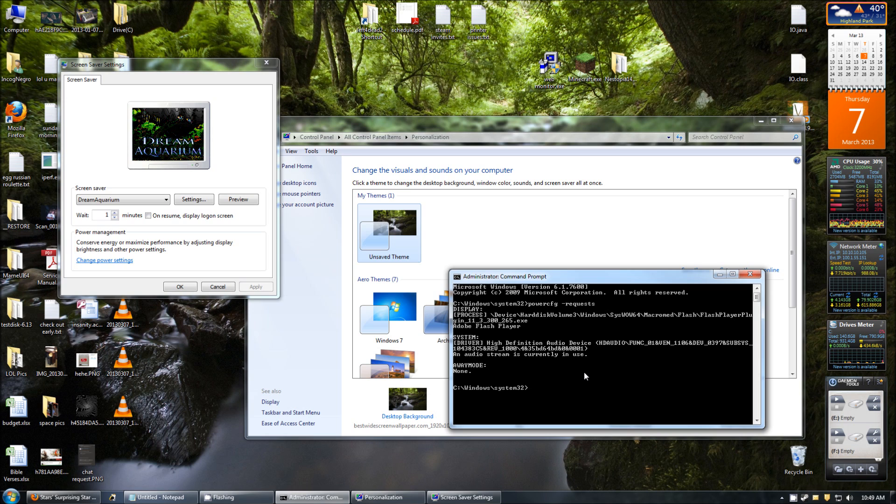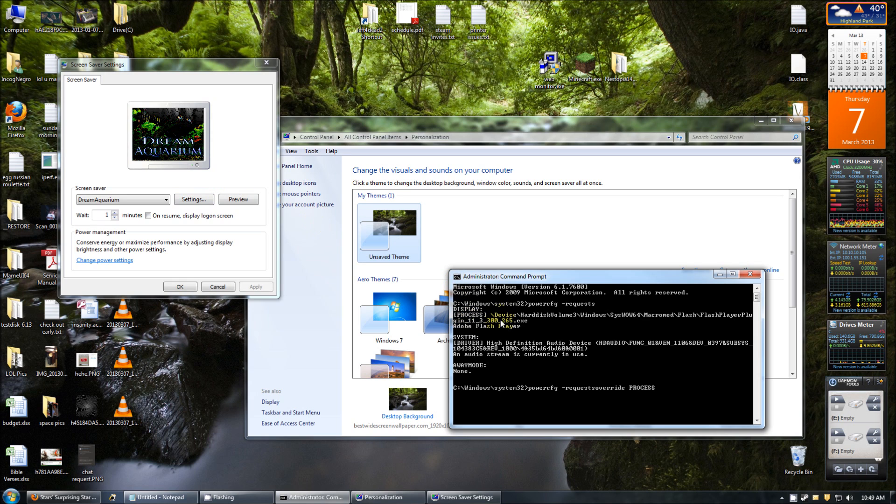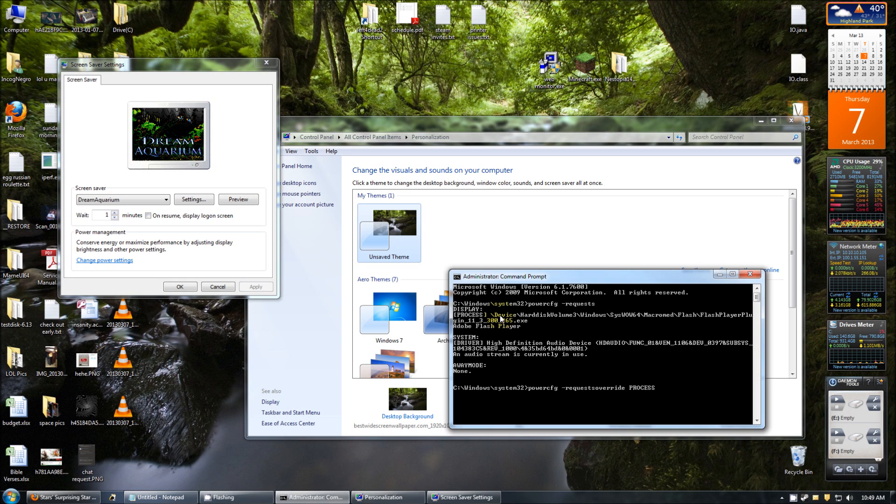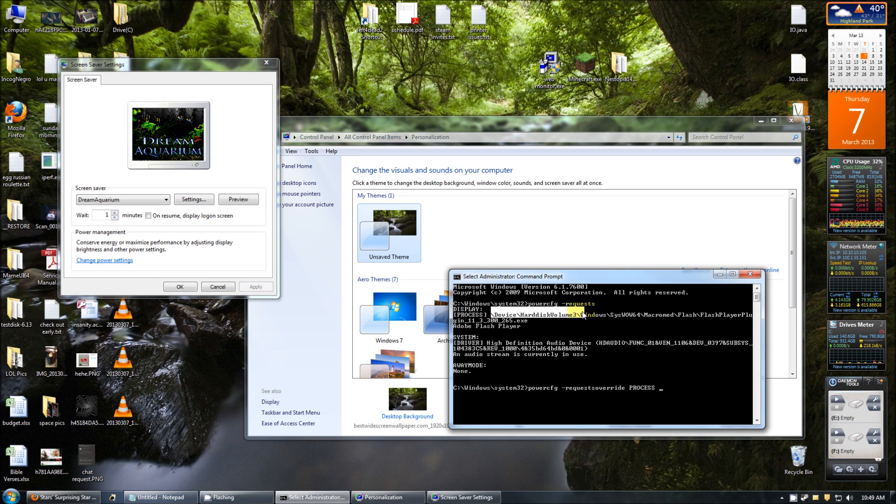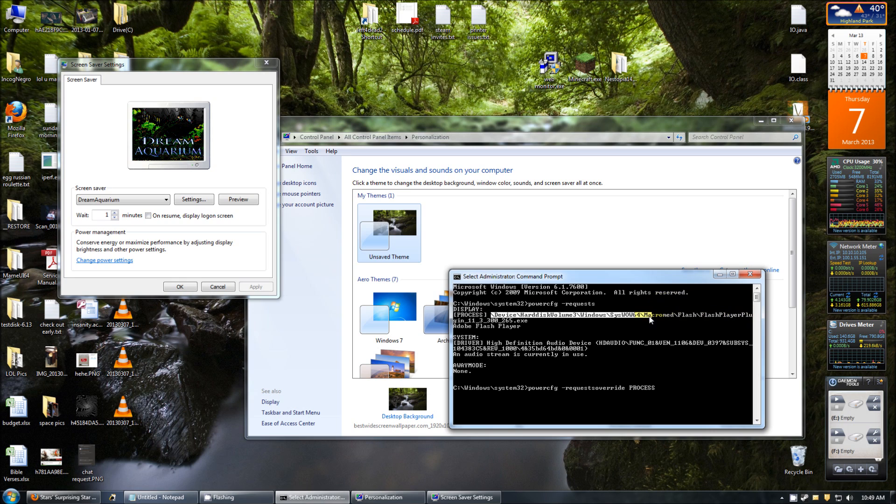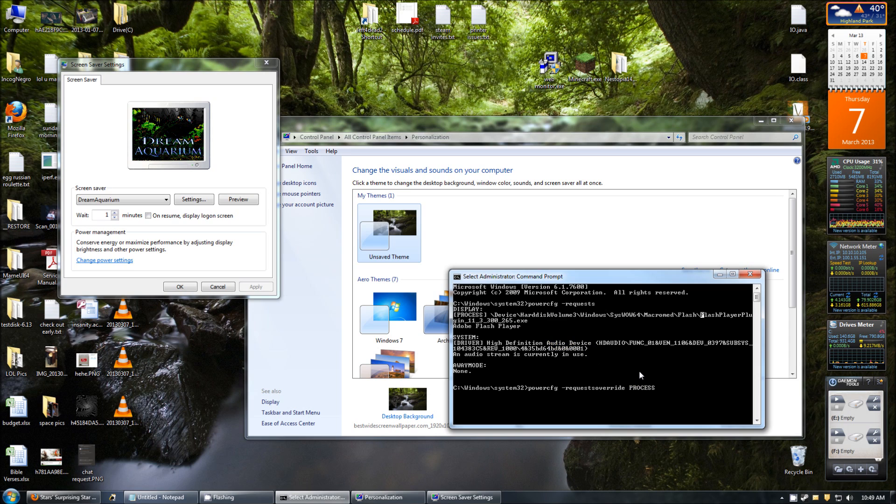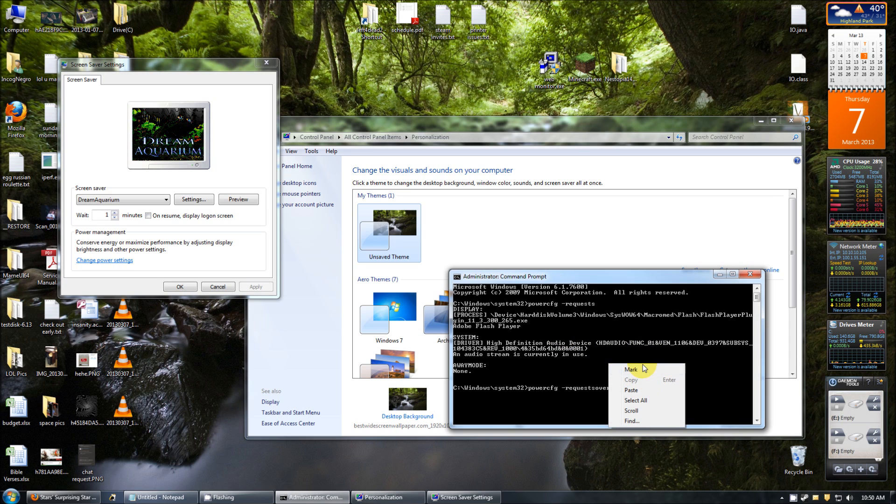First, you're going to type powercfg -requestsoverride. And you have to specify that it's a process because it's a process. And now for the syntactical part that really matters here. Some people will suggest that you need to put this entire string in there. All of this. You don't need all of that crap. All you need is the name of the actual executable. You don't care where it's at.